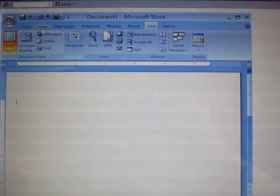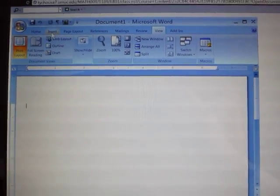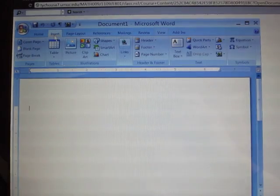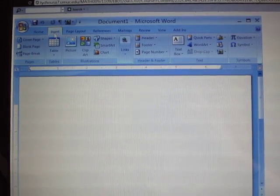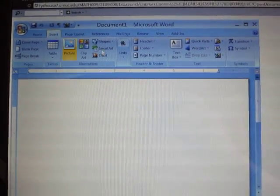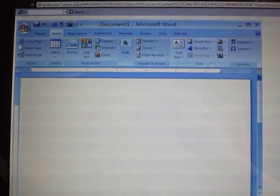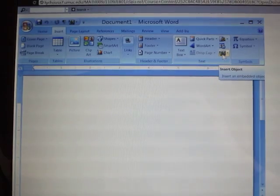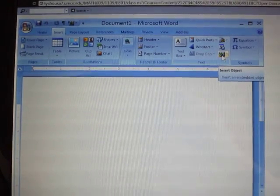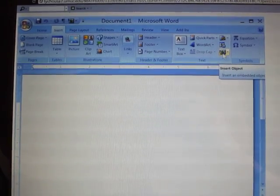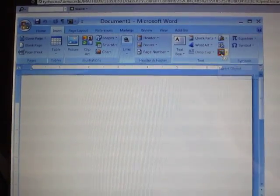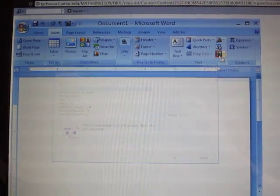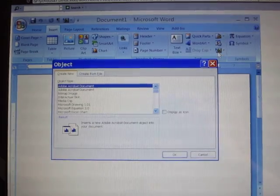I'm going to go to Insert. I'm going to click on Insert. I'm going to come over here to the icon for Object, and I'm going to click on the icon, not on the arrow next to it.